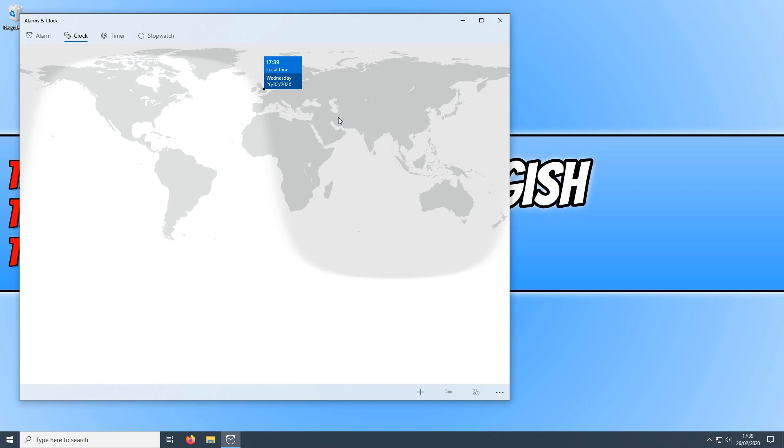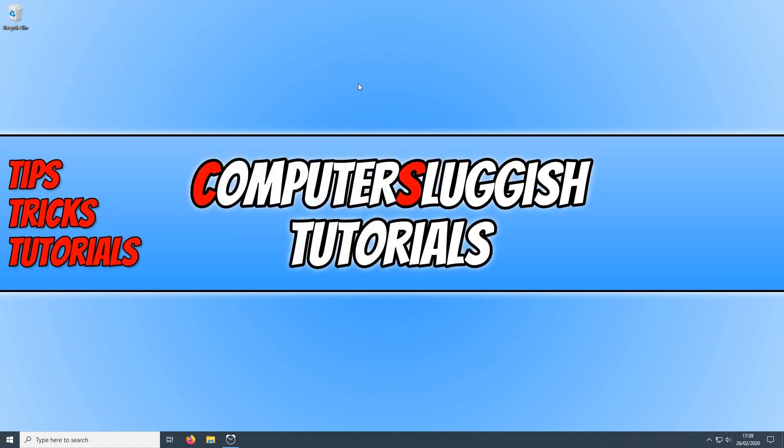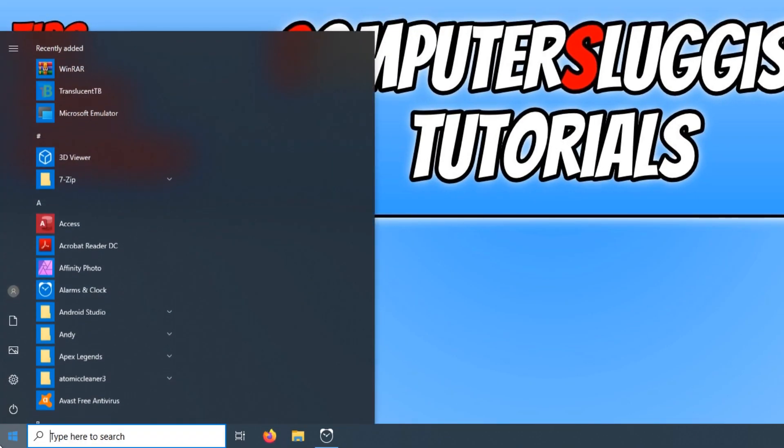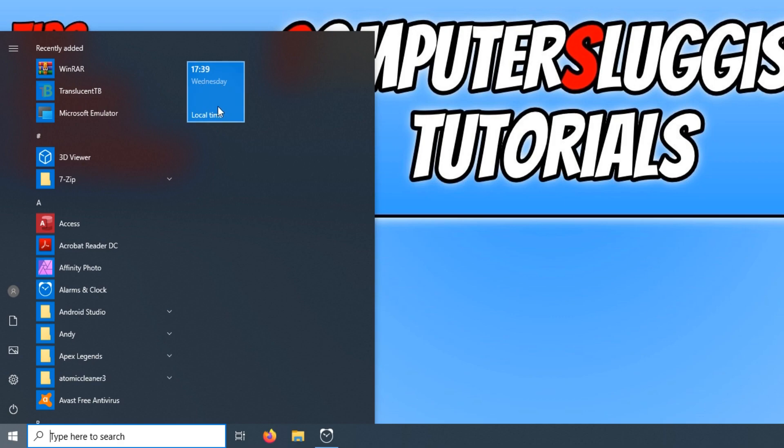Once you have added your clock to start then you can now minimize alarms and clock and open up your start menu. And straight away as you can see I now have the time on my start menu.